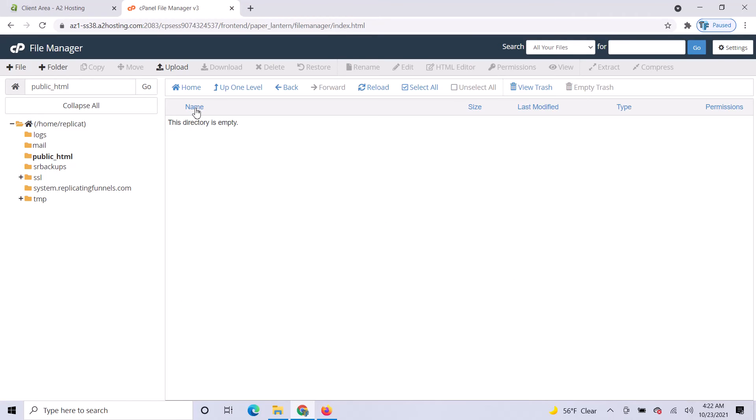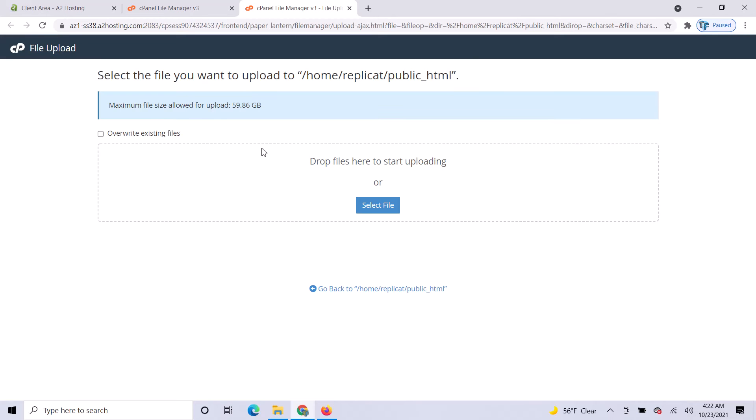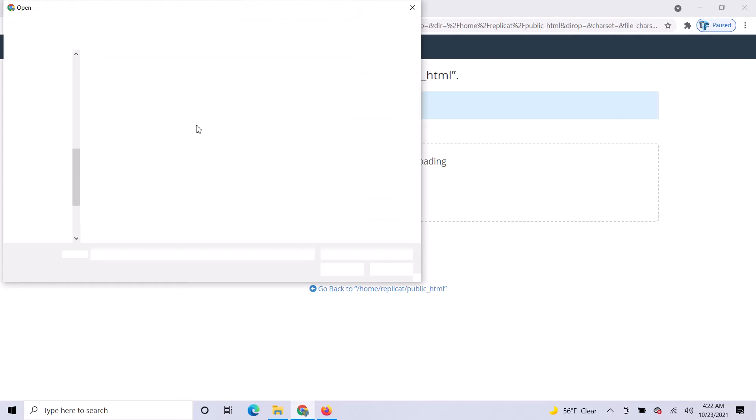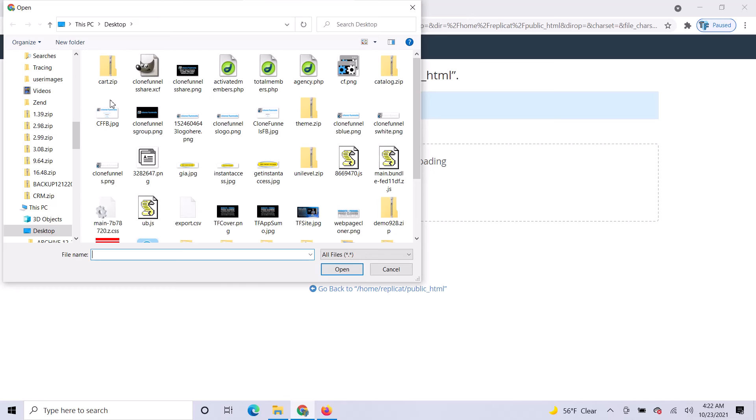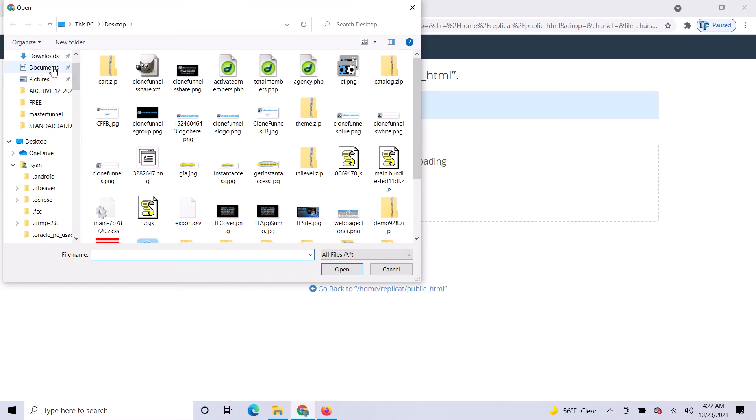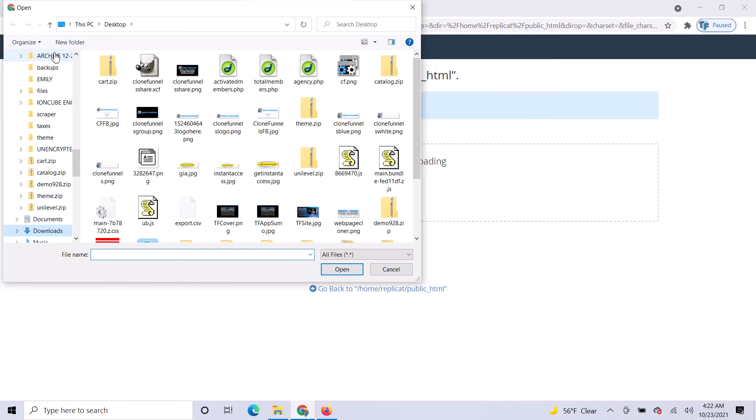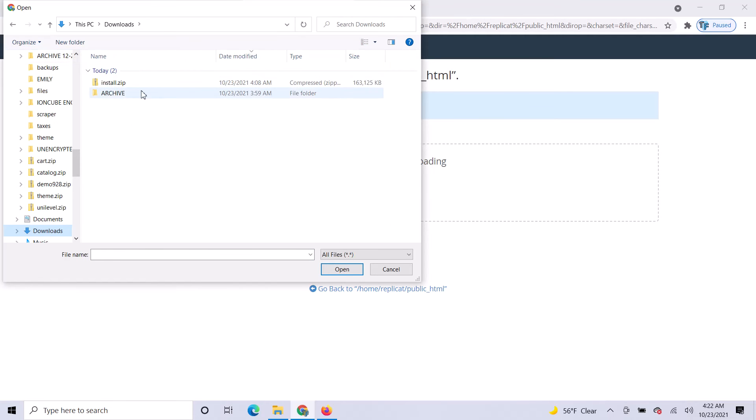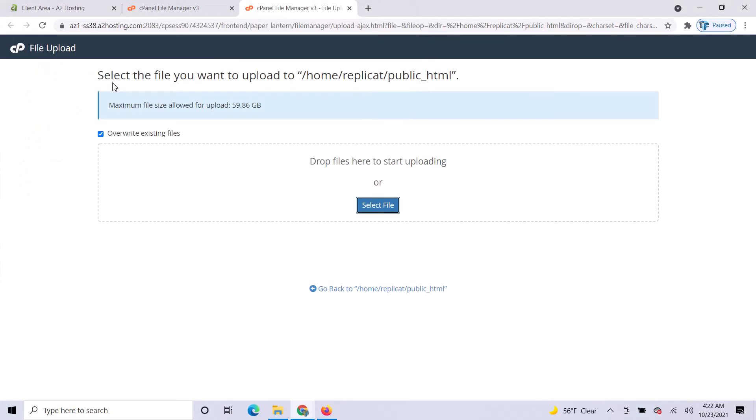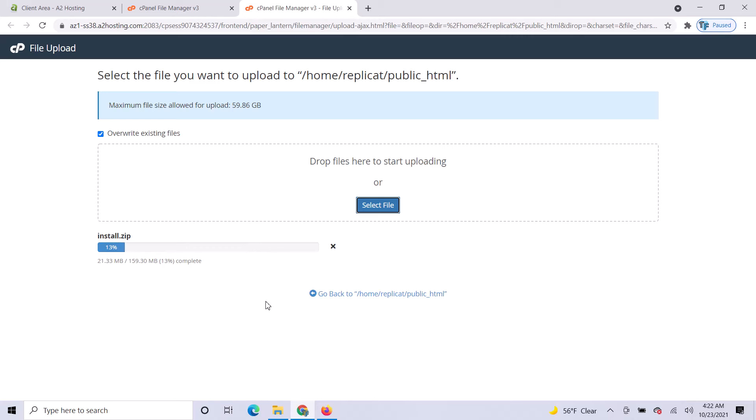Now upload that file. Select File and go to Downloads. Click on Install.zip and let that upload. It's going to take a few seconds depending on your internet speed.